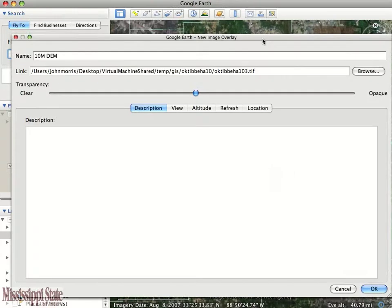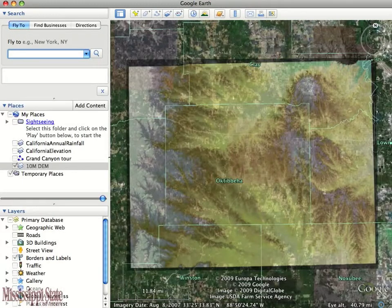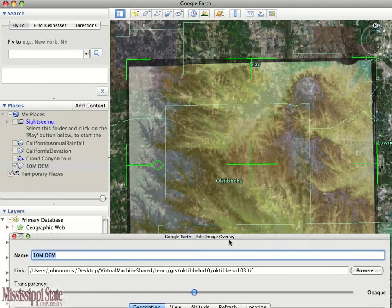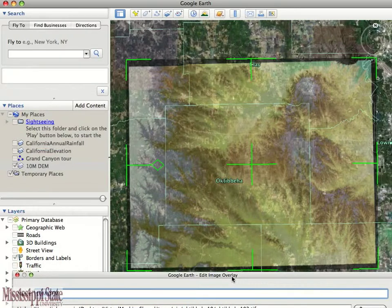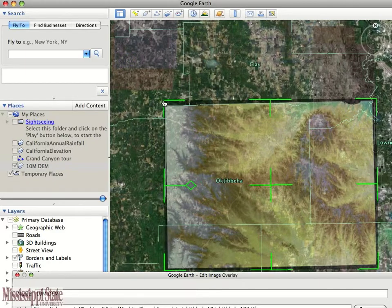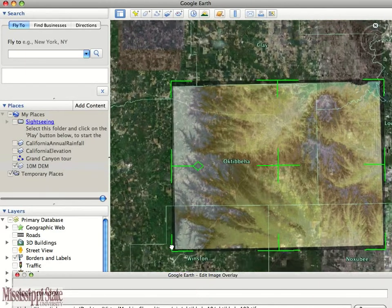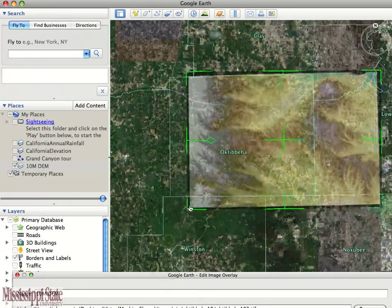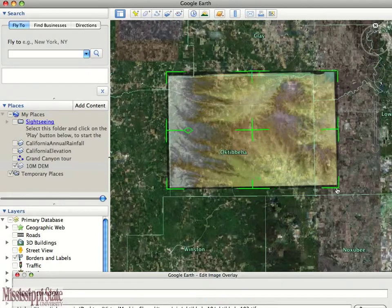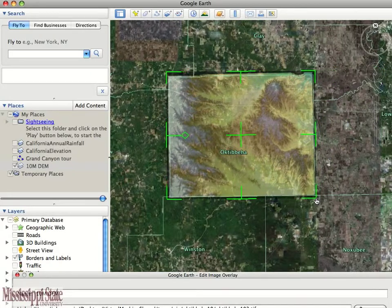I'm going to put this back into edit mode, so I'm going to click on Get Info, then move this window out of the way, and you'll see these green corner tabs. When I click on them I can drag the corners of the picture and go ahead and size these up to match the county. Fortunately Octobahaw County is a nice square county, so I can pretty easily tweak this.